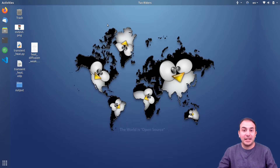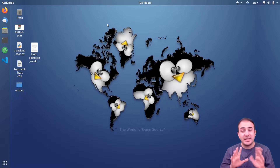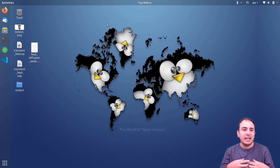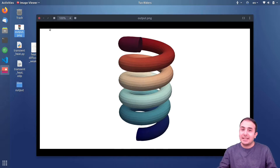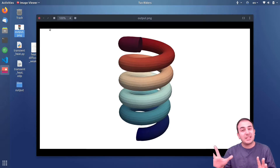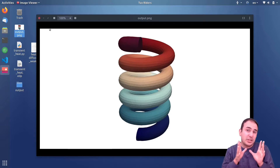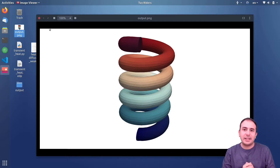Hello guys, welcome back to Tax Writers. In previous videos we developed two codes to separate scripts in FreeFEM and FEniCS to simulate the transient heat simulation inside a helical shape. In this video I want to compare those two scripts and show you the differences, the minor differences between FEniCS and FreeFEM and their similarity.